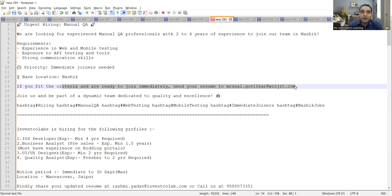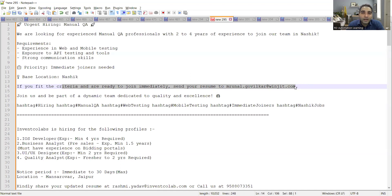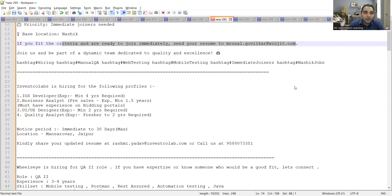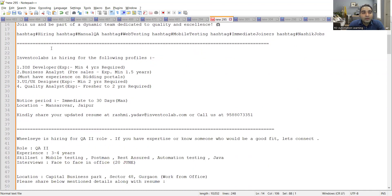Just wanted to update you - API testing whether it's manual or automation using Rest Assured, that is having a lot of demand in the market these days. So whether you are in manual QA or you are an automation QA, I would suggest you should learn API testing. That is very, very important.